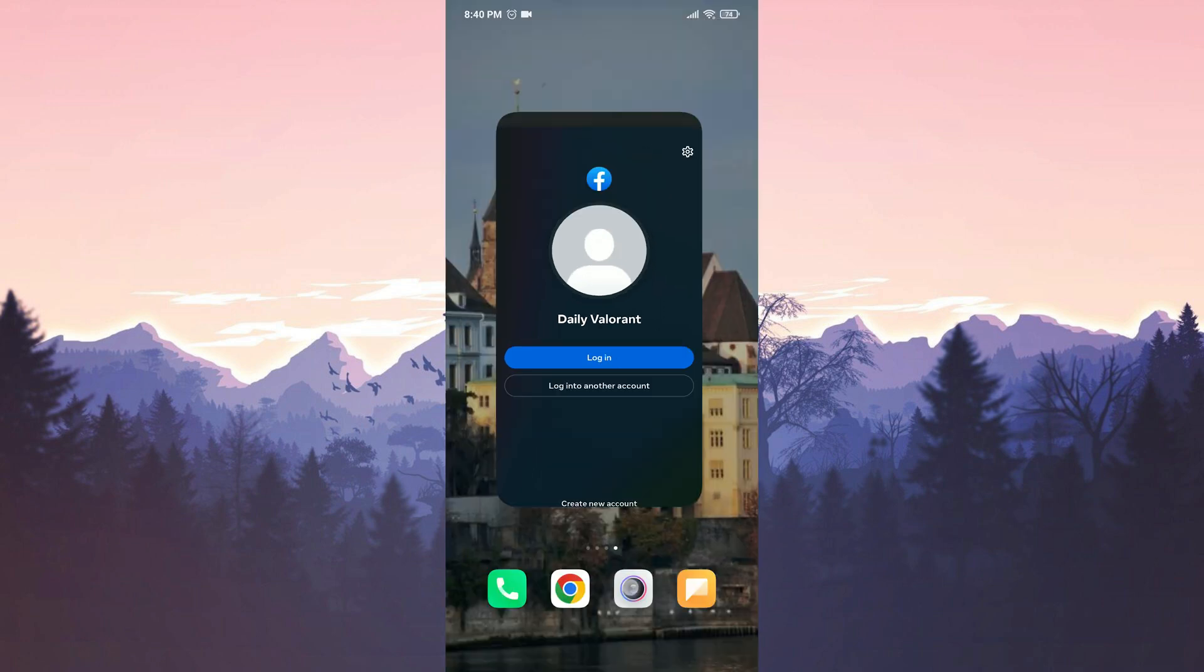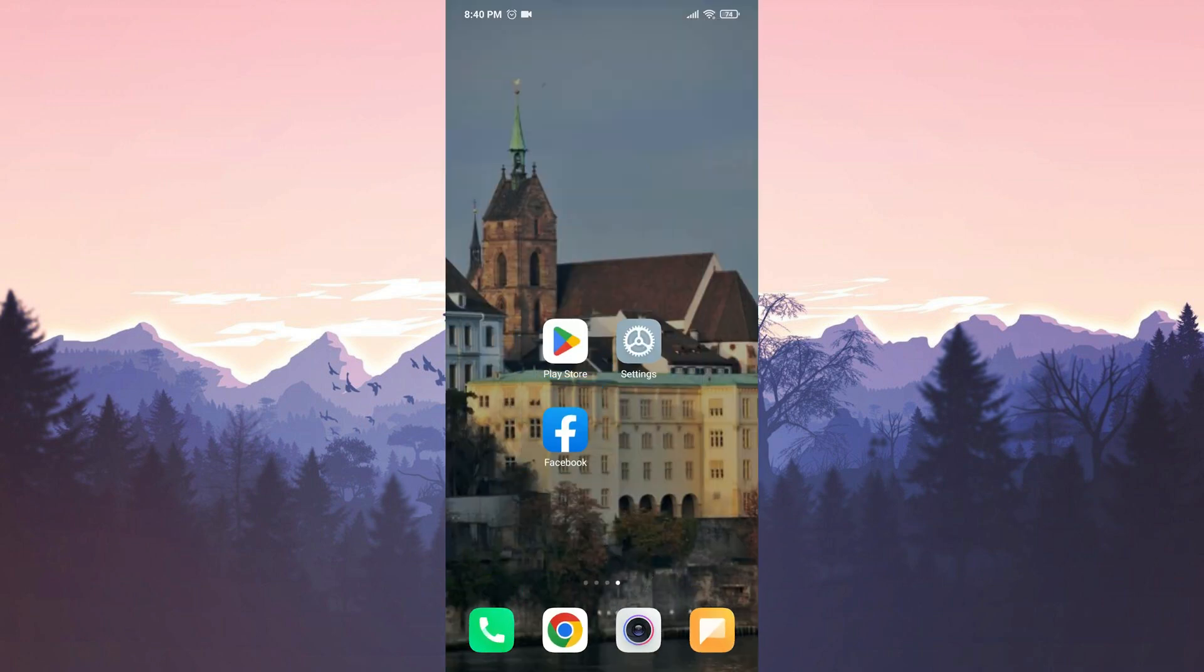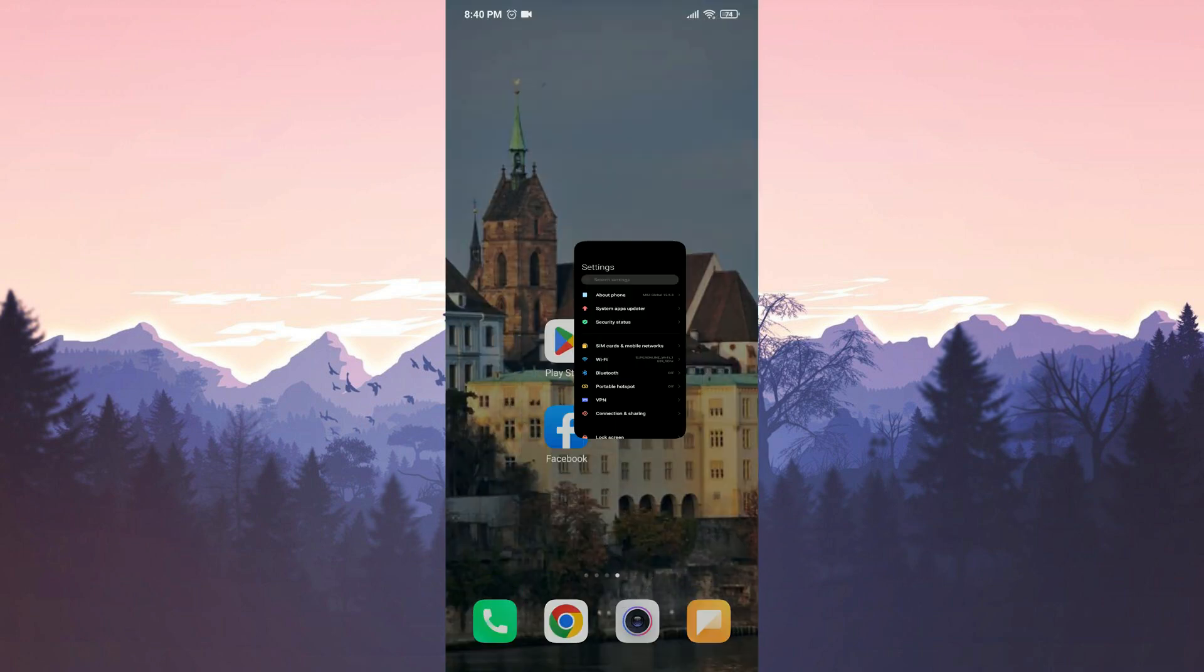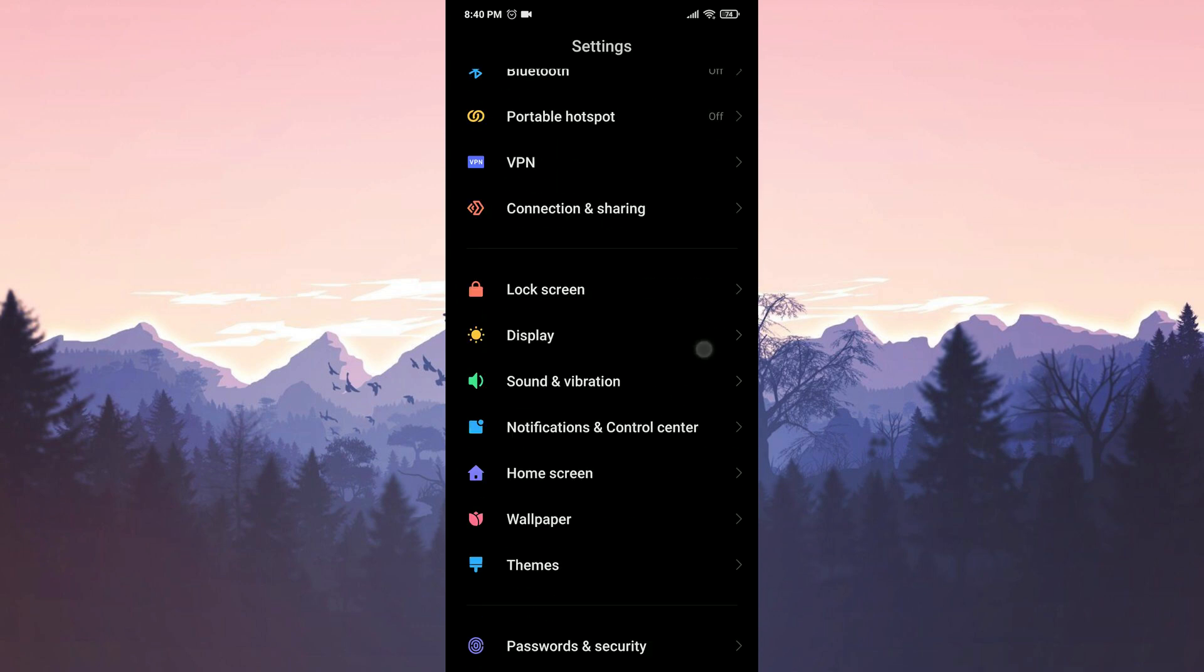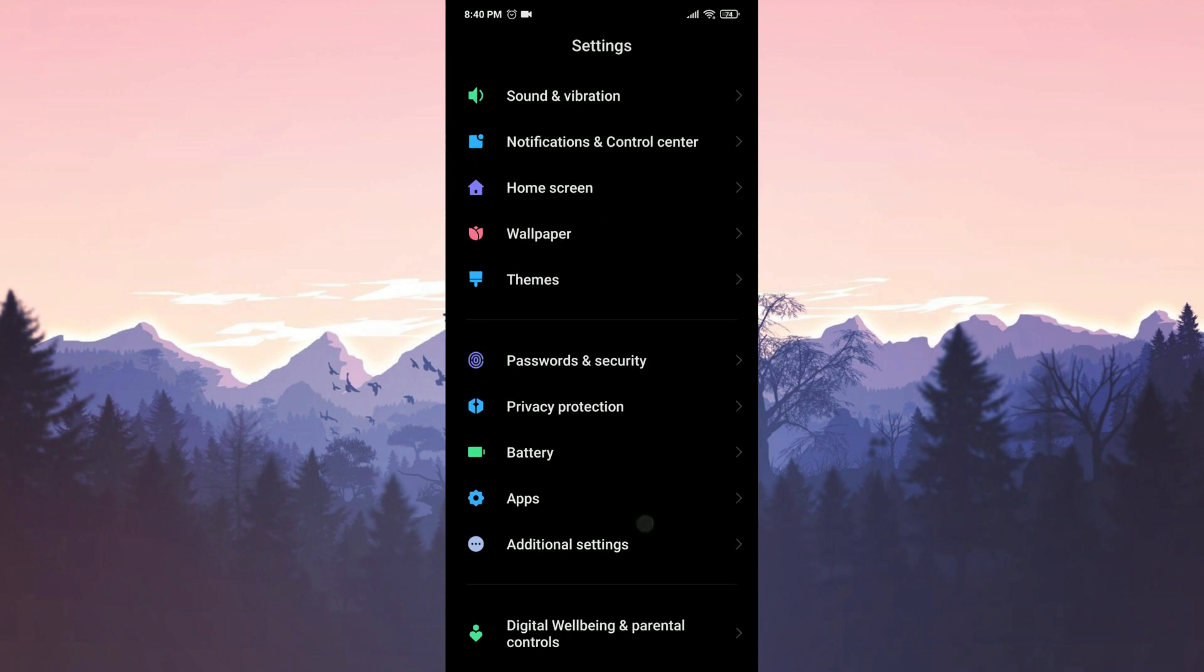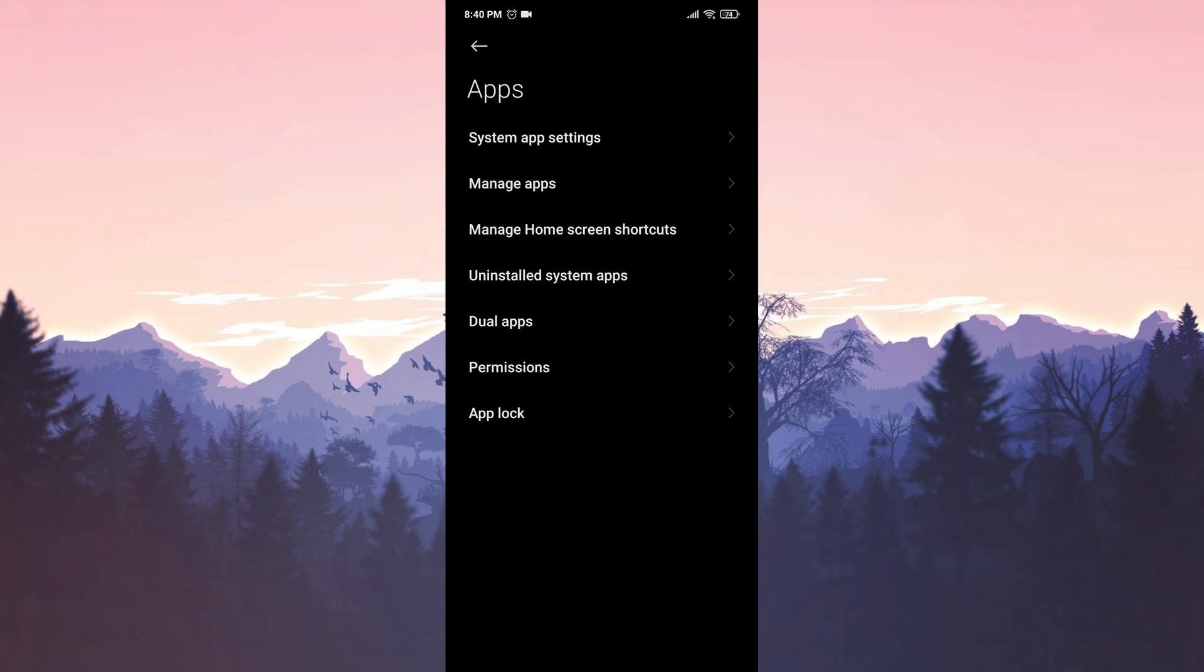To clear Facebook's data, open settings, scroll down and tap on apps, then select manage apps.